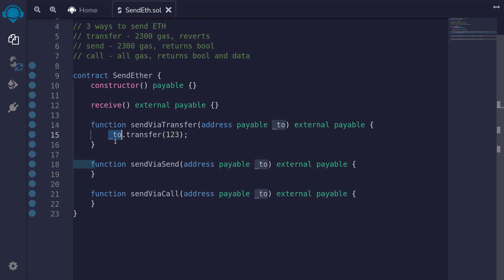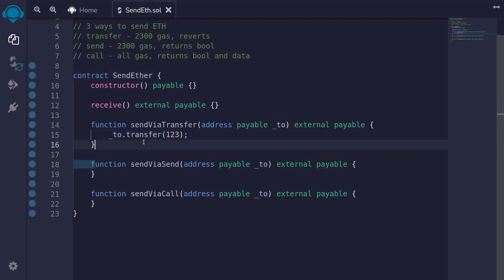This transfer function will transfer only 2300 gas to the address. So if address two is a contract, then it only has 2300 gas to execute some code. If this function call fails for some reason, then this whole transaction will fail.